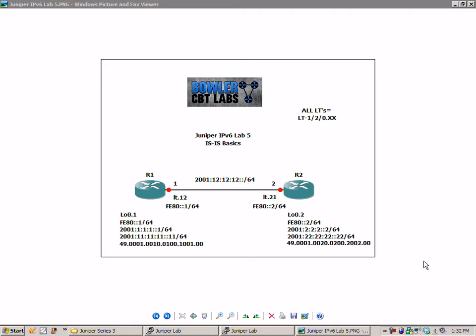We have just a few things changed. You're going to see we have the net address, which is the 49 address for both R1 and R2. We also added another IPv6 loopback, which is the 22 on R2 and the 11 on R1.